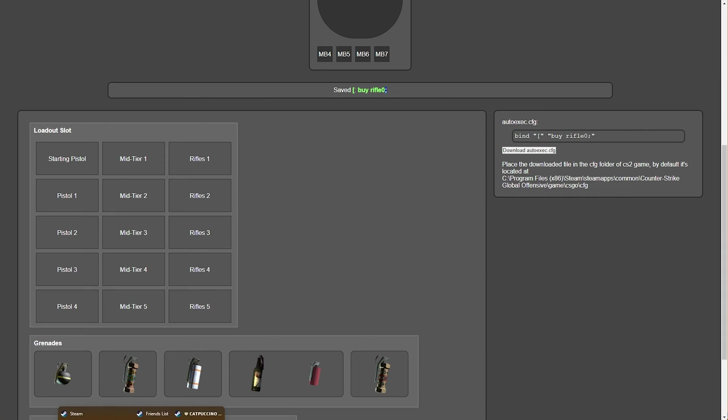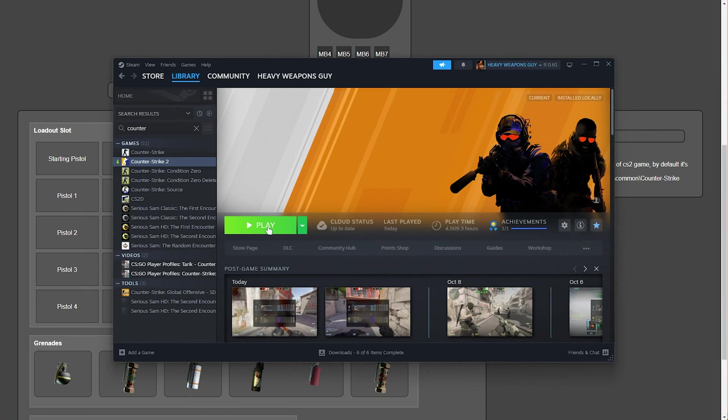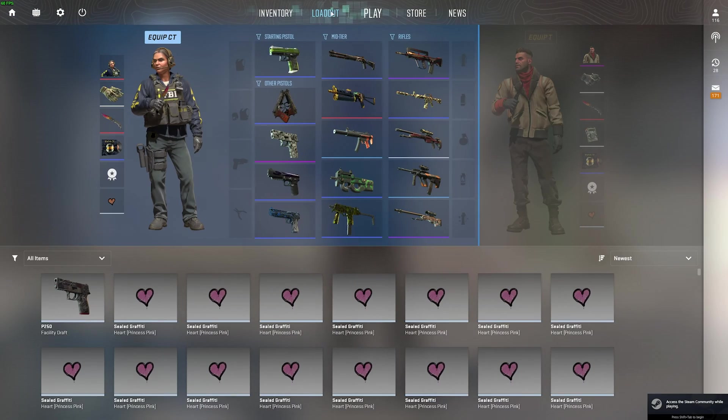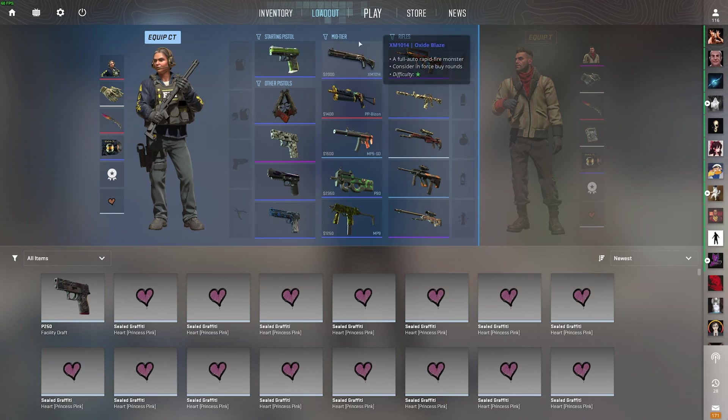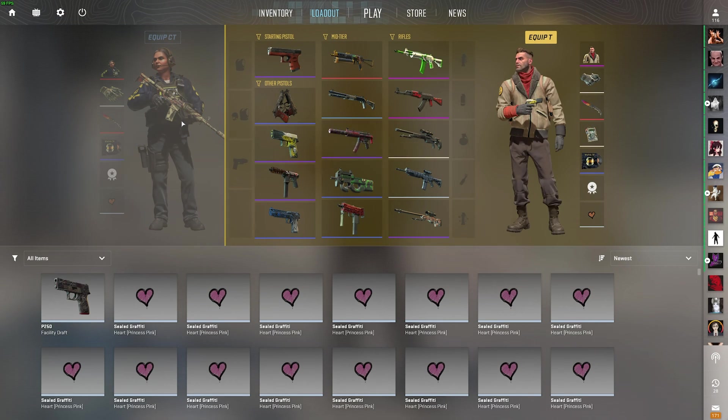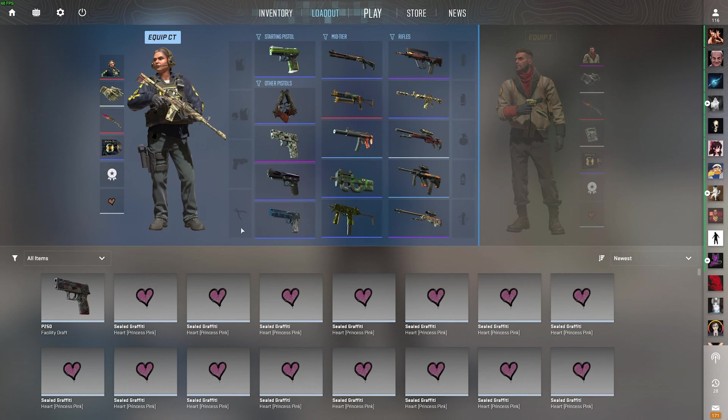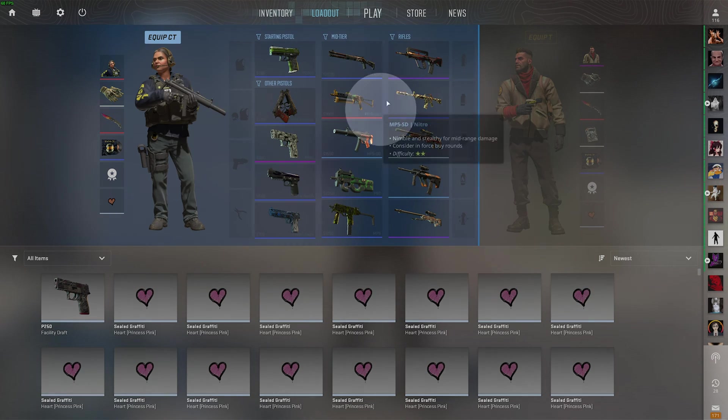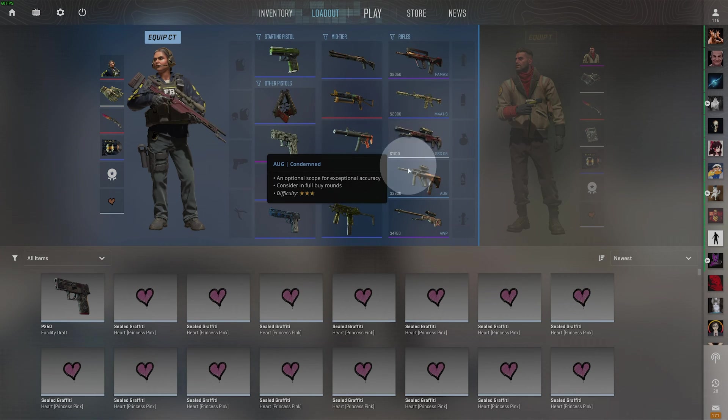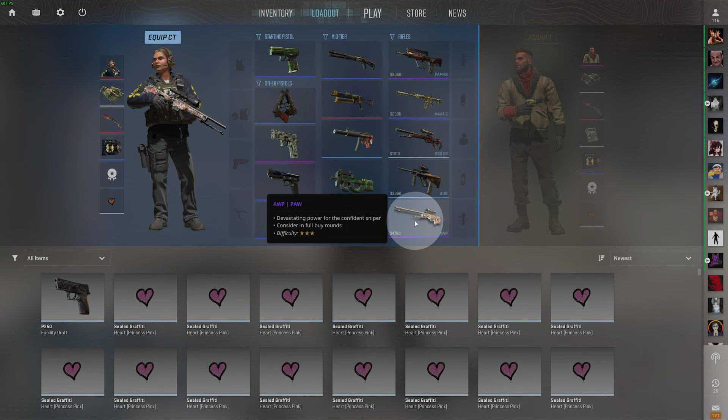So, for this, I'll fire up CS2, and on the loadout tab at the very top, you'll see exactly what is in what slot for both T and CT. So, for example, if I wanted to buy an AWP, I'd need to go to my rifle section, and 1, 2, 3, 4, 5, the AWP is over here.